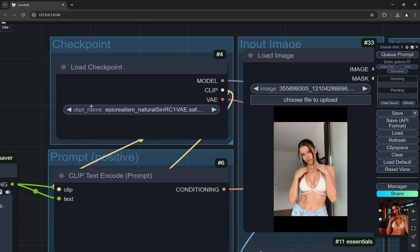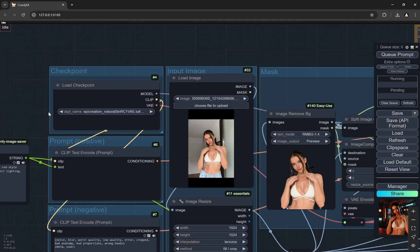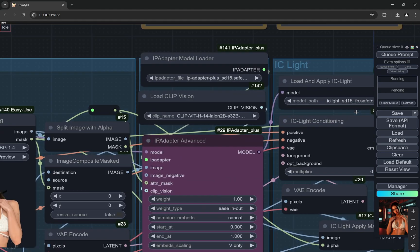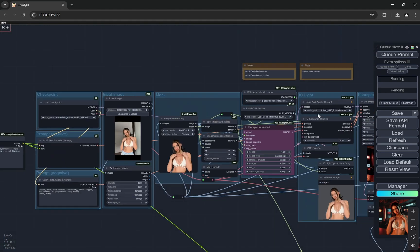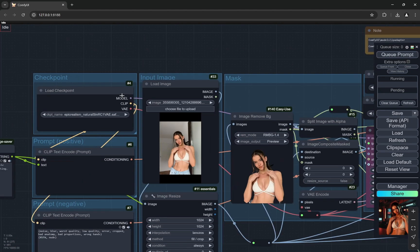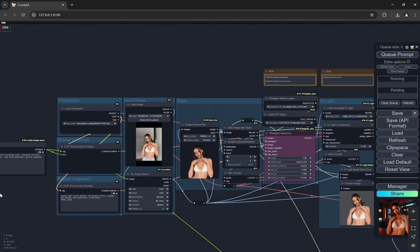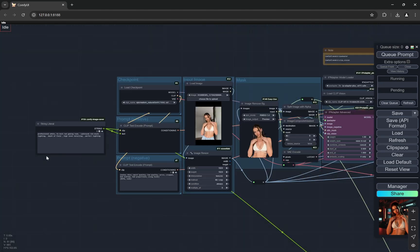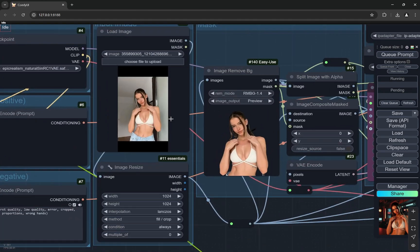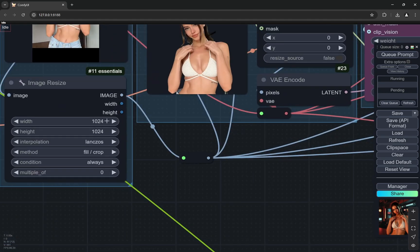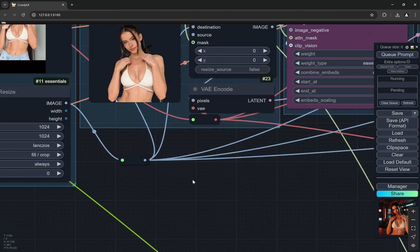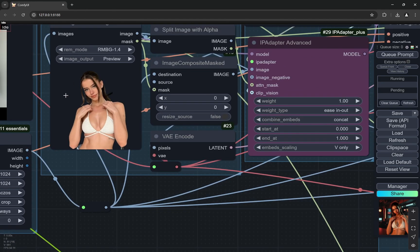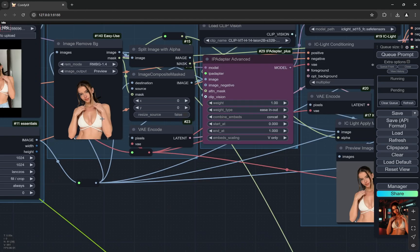Firstly you would need Epic Realism. I am using Epic Realism SD 1.5 model. You would need that because the IP adapter we are using with IC Relight is basically for Stable Diffusion 1.5 only. You can provide any prompt here, you select one image and you give the dimensions. Don't exceed the dimensions above 1024 because this is SD 1.5.